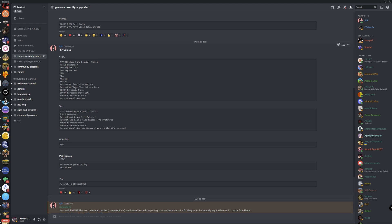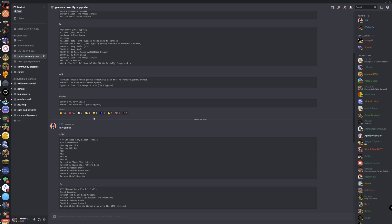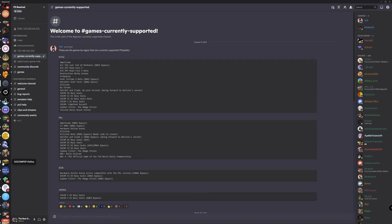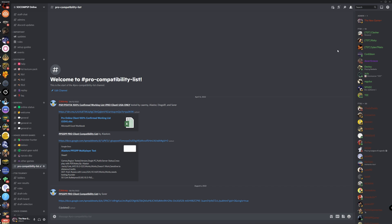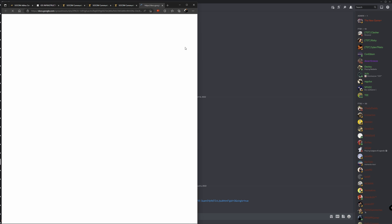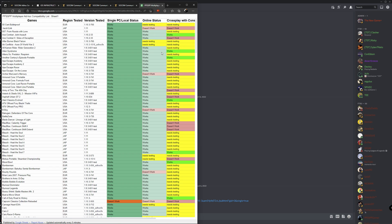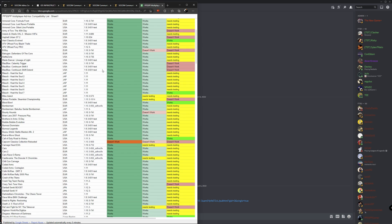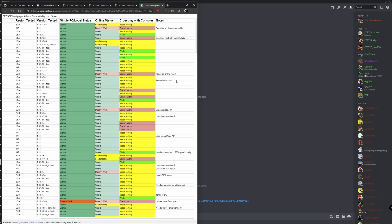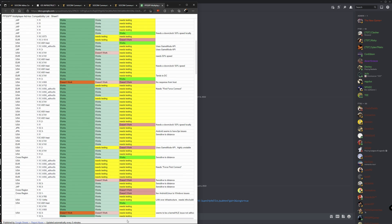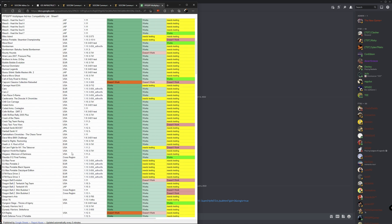I'm also going to have down below a link so you guys can see all the ad hoc games that are compatible on the socom.cc ad hoc mode. A big thanks to my friend Carmi, Sawyer, Diego, and Alistar who created this list by checking all of that. And a huge thanks to Limblow for creating the socom.cc ad hoc server, and also to 1UP and Kerberos for creating the infrastructure mode for our SOCOM games and some PS2 games.